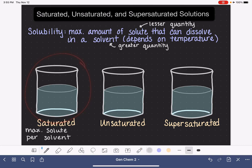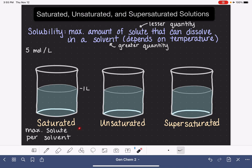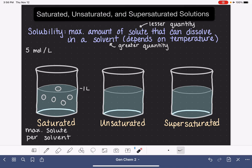Let's say in this beaker we want to represent a solution that has a solubility of five moles per liter. Let's say that this beaker contains one liter of our solvent. If this solution is saturated, that means it contains exactly five moles in this one liter of solvent — that is the maximum amount of solute that could be dissolved. Let's represent those five moles by drawing five circles, where each circle represents a mole of whatever our solute is. Every circle in this diagram represents one mole, and this is a saturated solution.